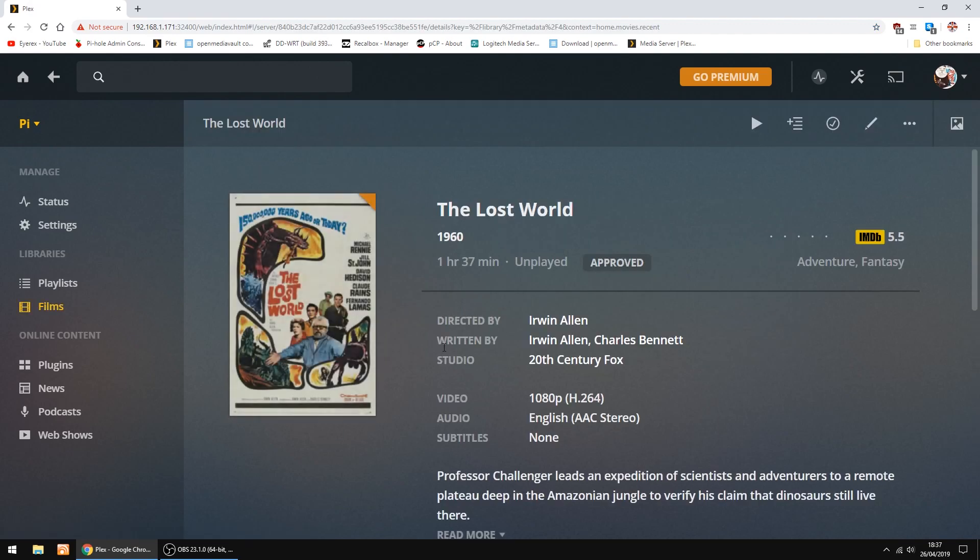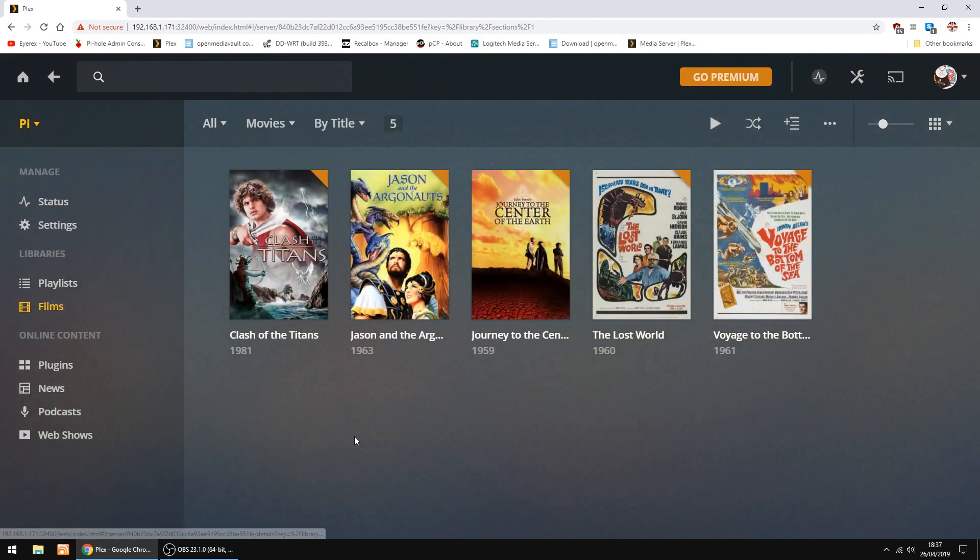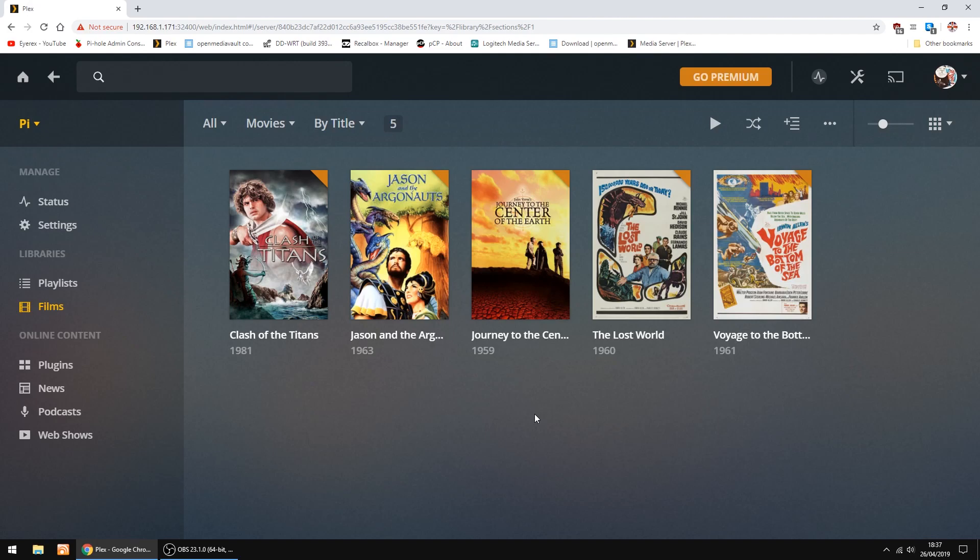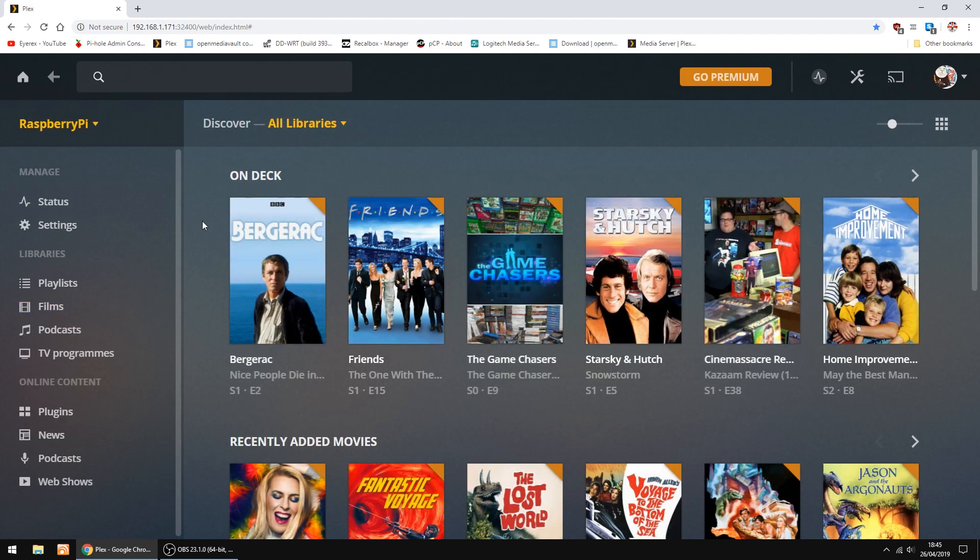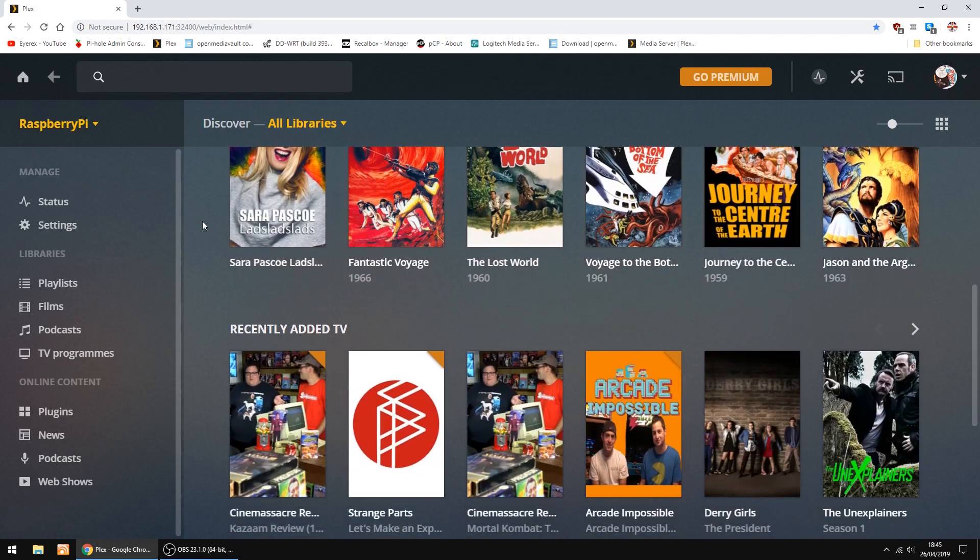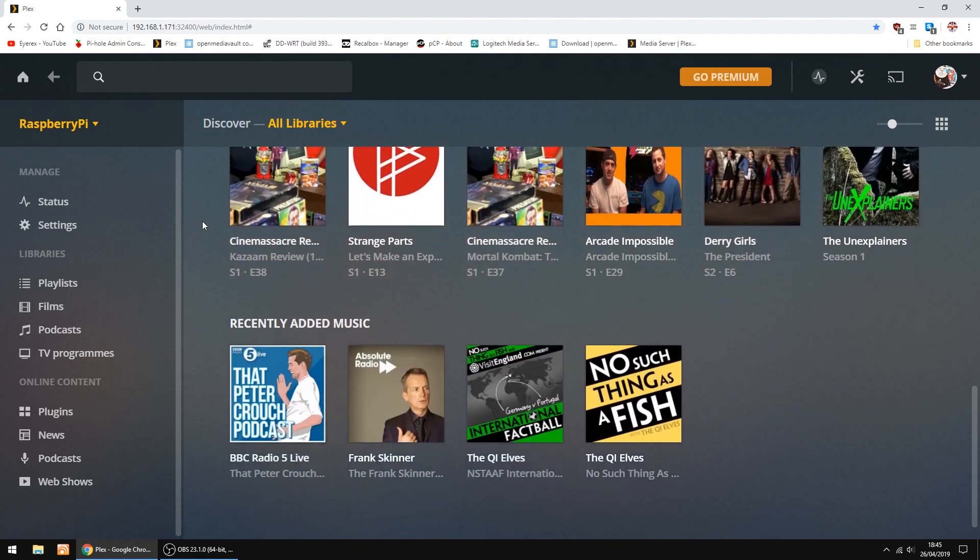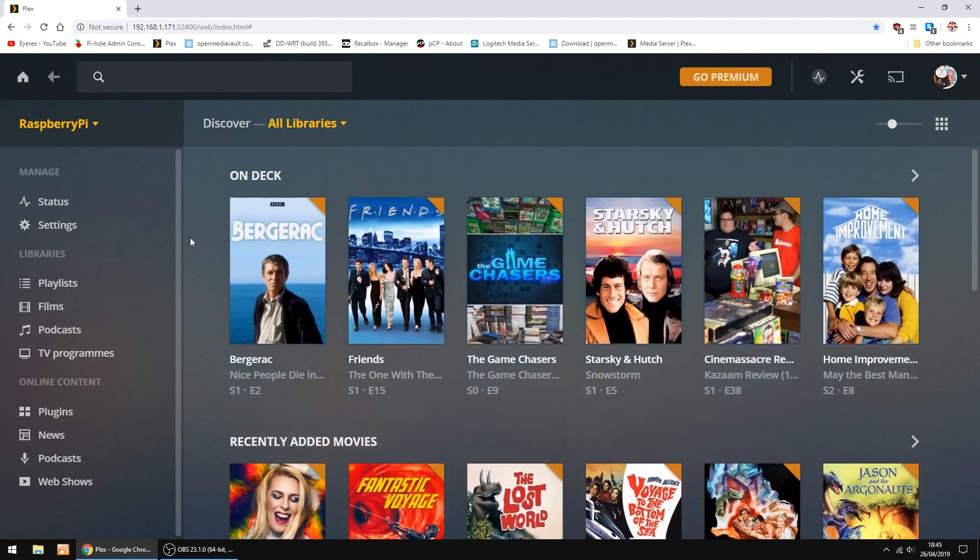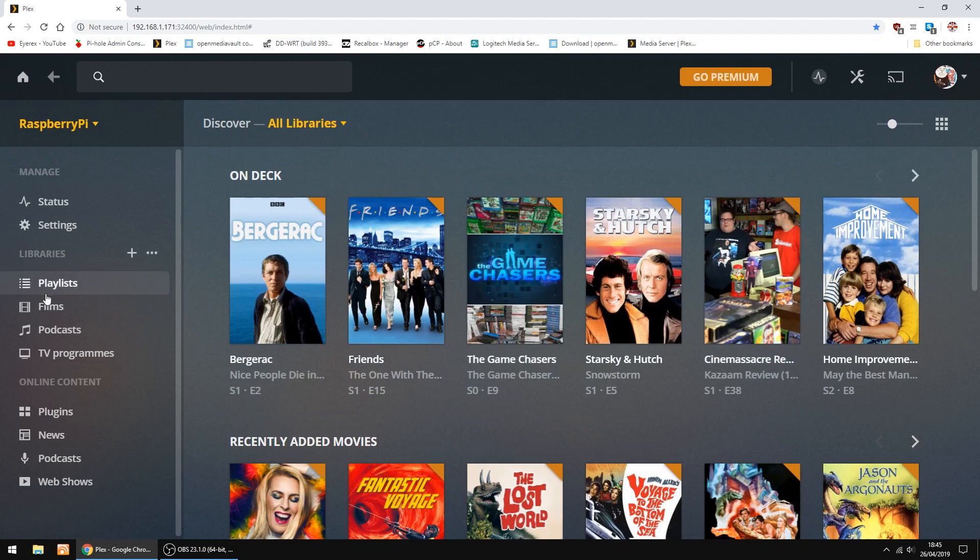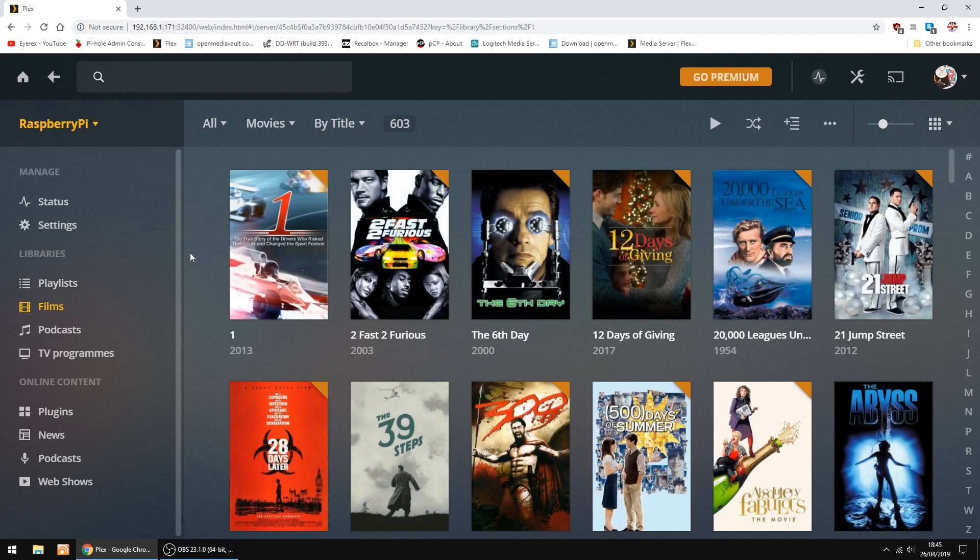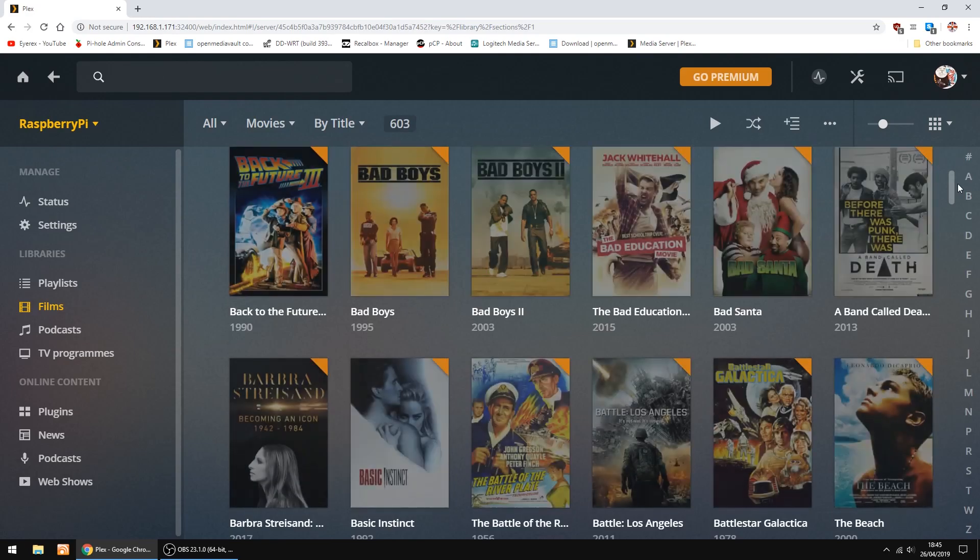I'll just check all the information's been added, like actors and everything. The thing I'll do now, I'll swap over to my main Plex server so you can see a full one. On my main Plex server, this is my main Plex server with all my stuff on it. That's the front page of Plex. I'll go into my films. And that's most of my films.